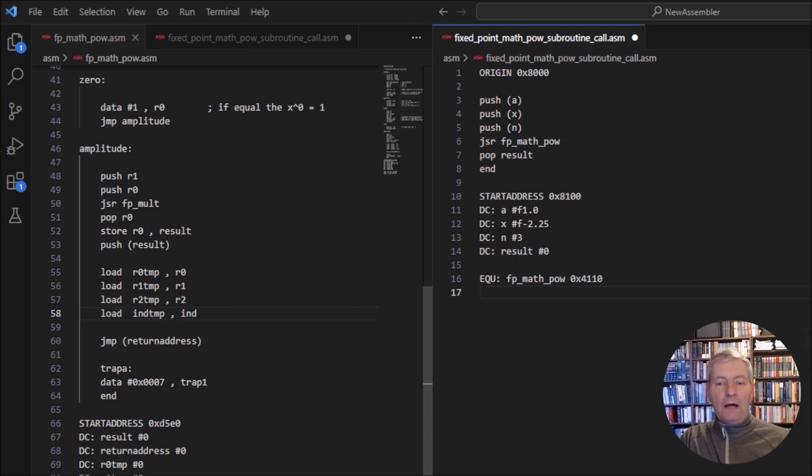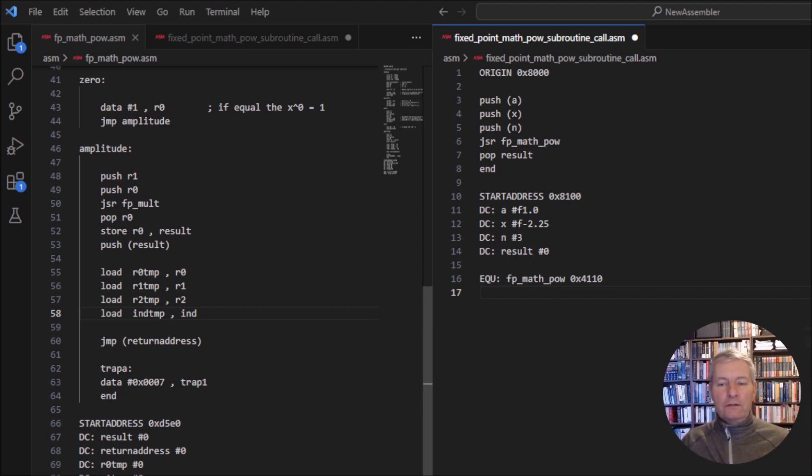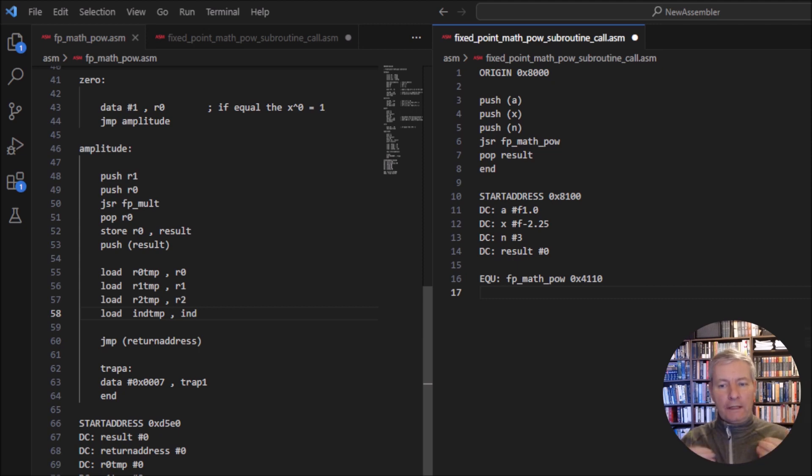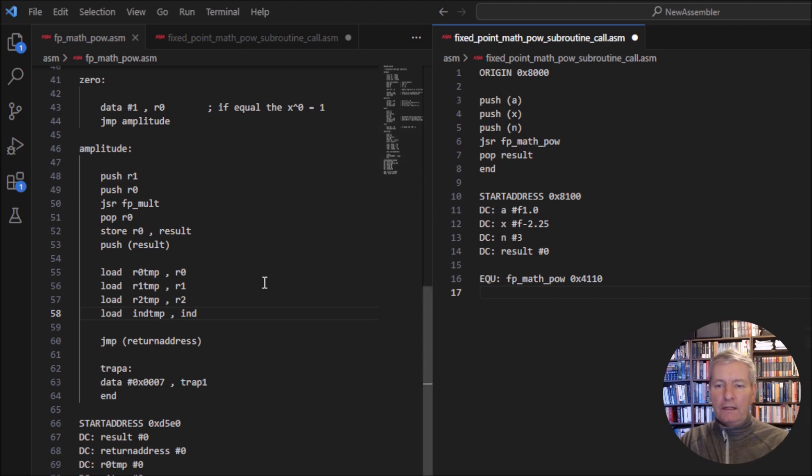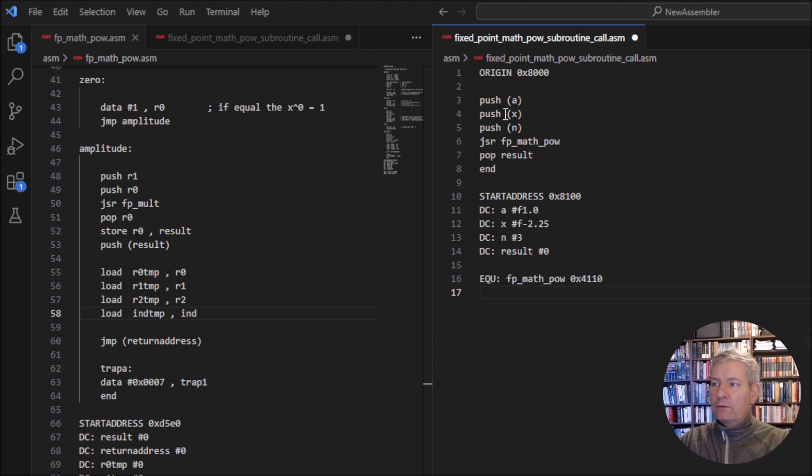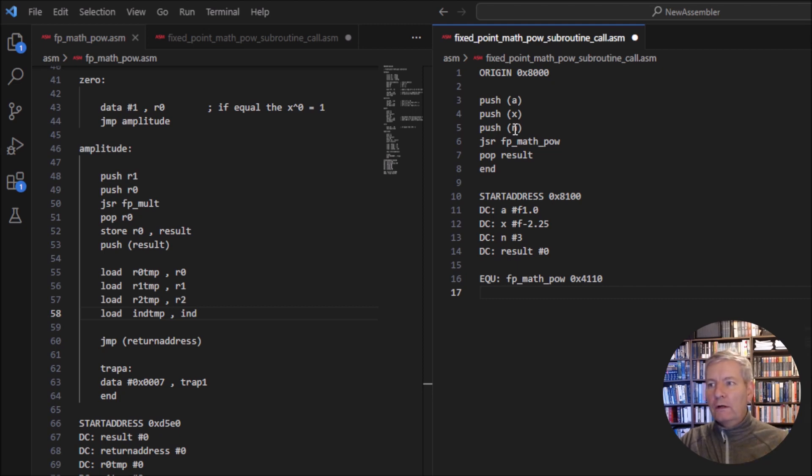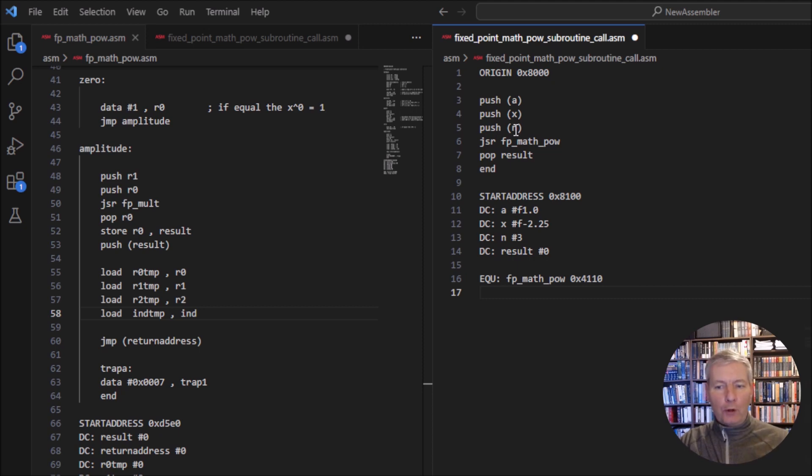But that's later on in the future. So let's have a look at the two pieces of code we have here. On the right hand side, we have the calling function. On the left hand side, we have the subroutine as usual. Now, in the calling function, we're going to have our values for a, x and n are going to be passed in to our new fixed point mathematical power function. So I've called that fp_math_power.